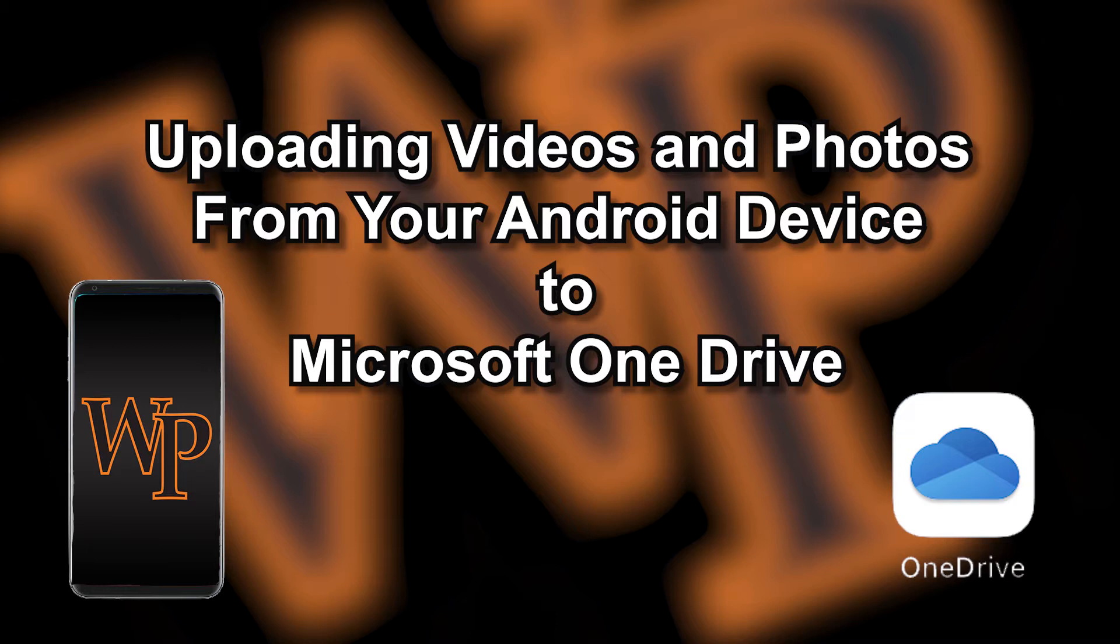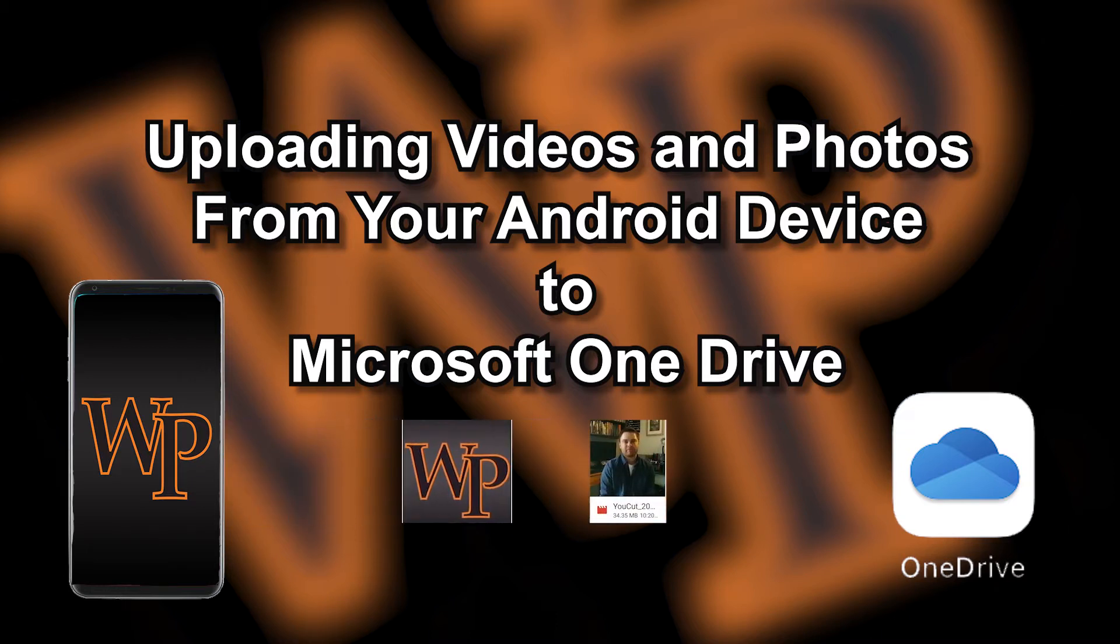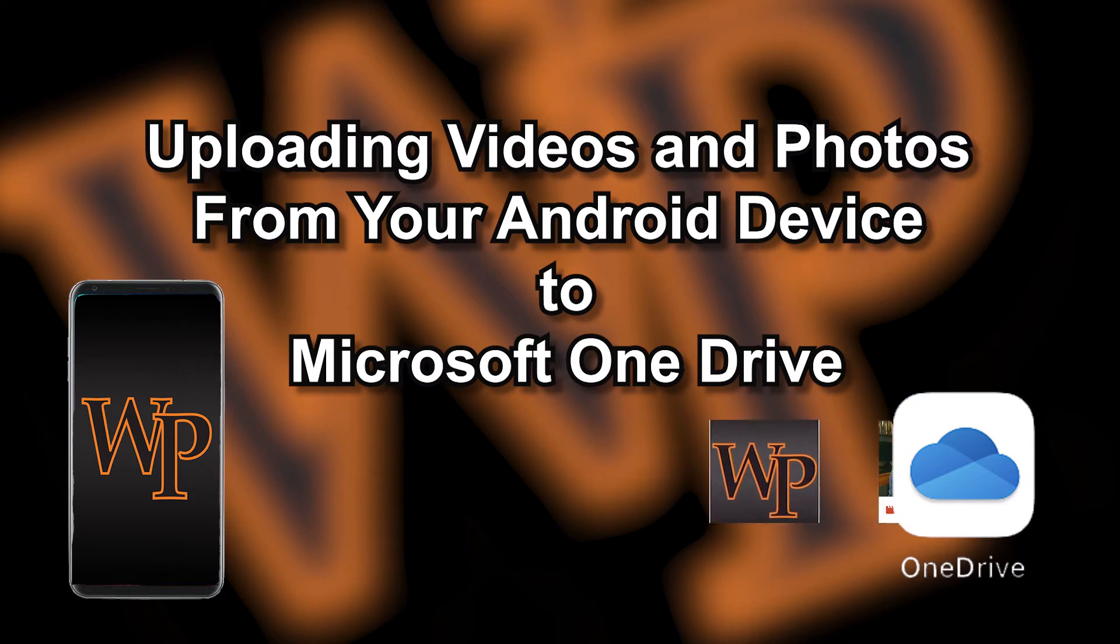We are going to tailor these videos toward the most common tools you will likely have at your disposal. Today, we're going to look at how to upload videos and photos from your Android device to Microsoft OneDrive.